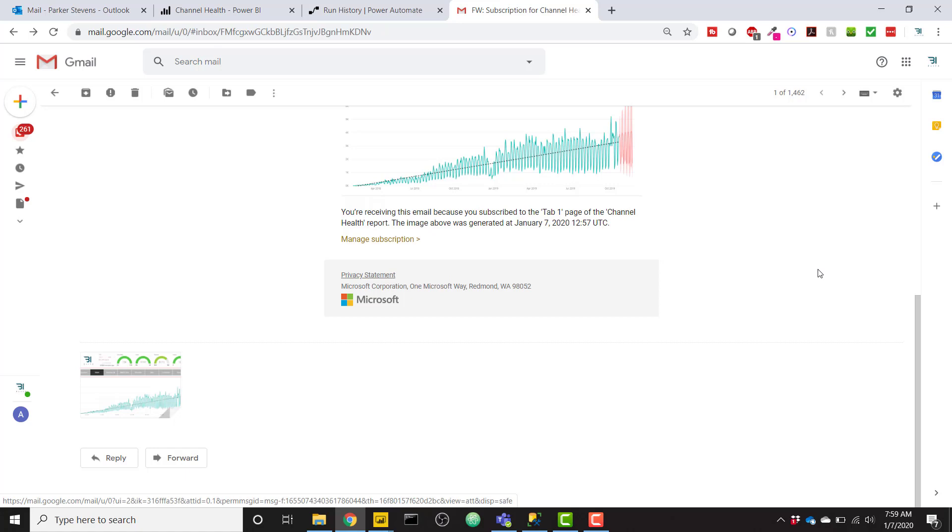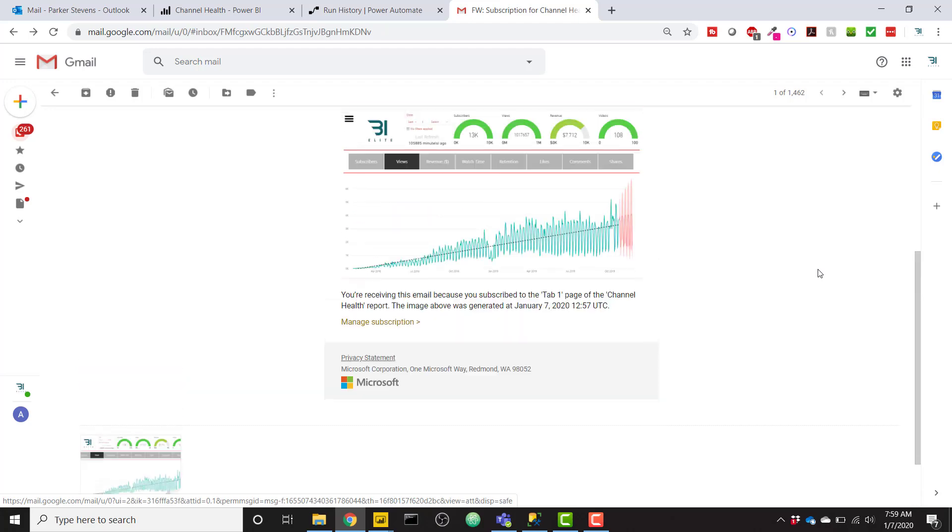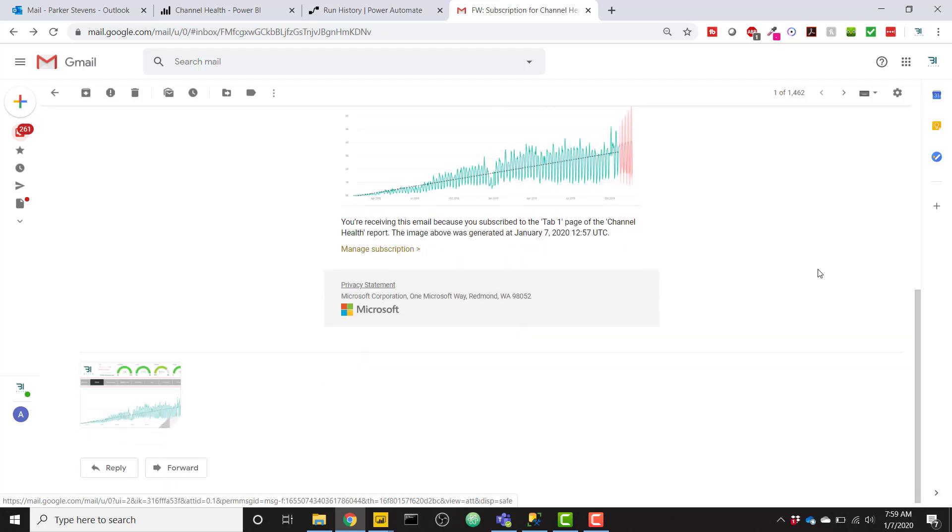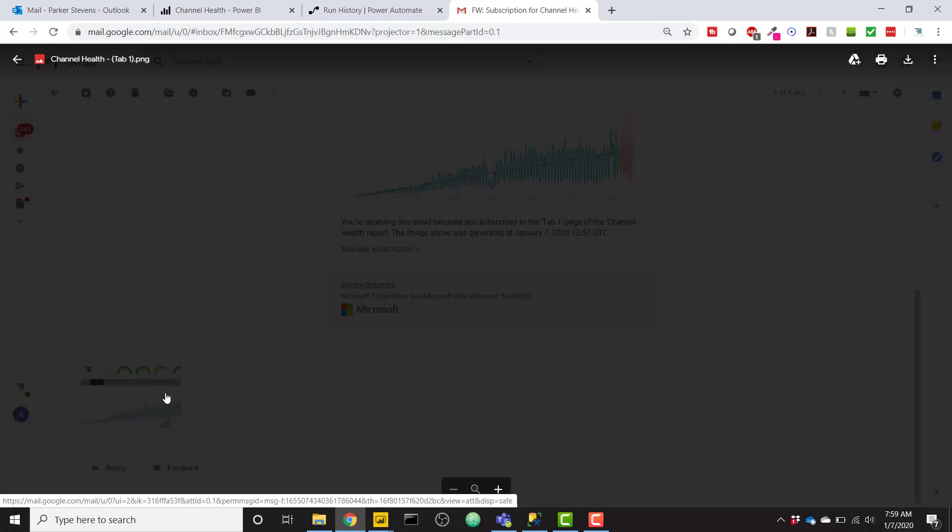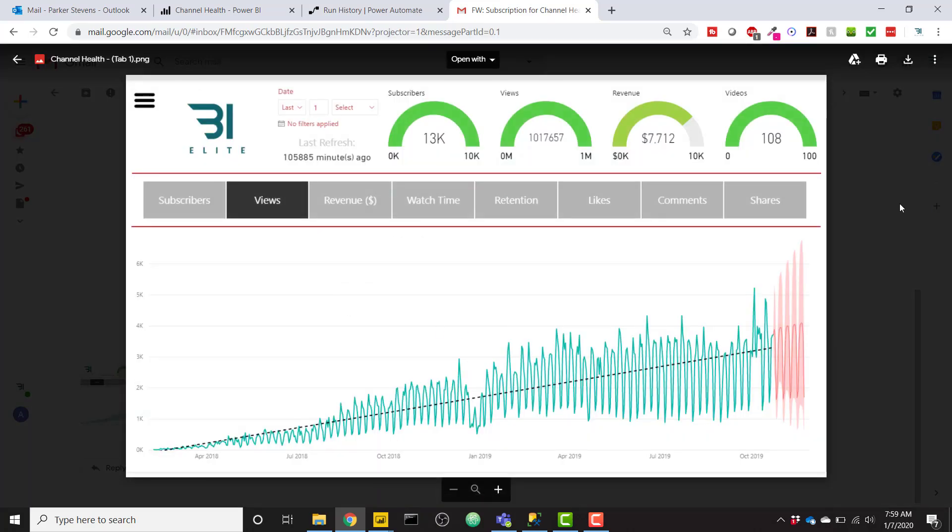And this was the only way that I could keep that attachment. So if you don't need the attachment, there are other actions in flow that can work in order to send the email instead of just forwarding the email. But forwarding was the only thing that I found that allowed you to keep that nice PNG attachment of your report page snapshot.